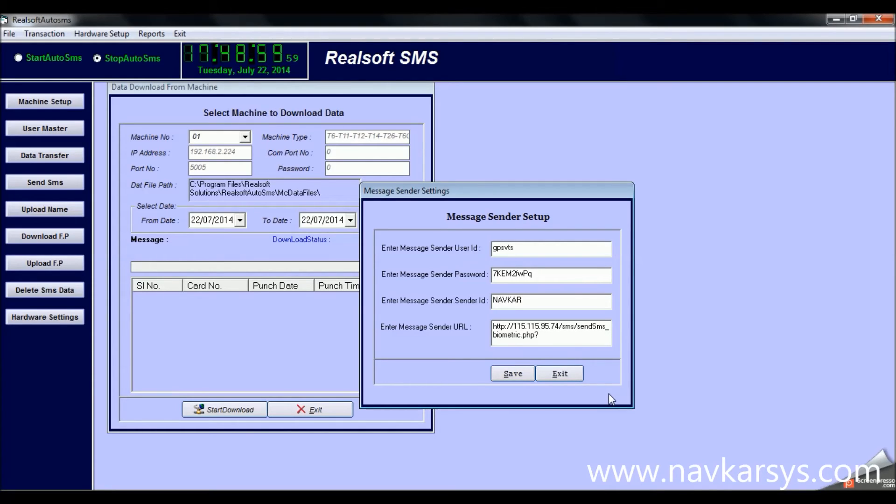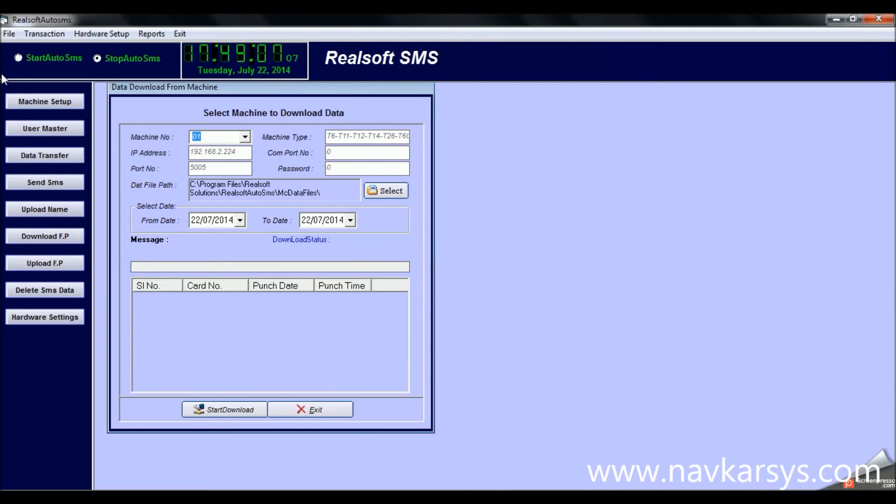Once you buy the SMS API, the SMS gateway company will provide you all the information. If you still face any problem integrating the SMS API in the software, you can take help from us.